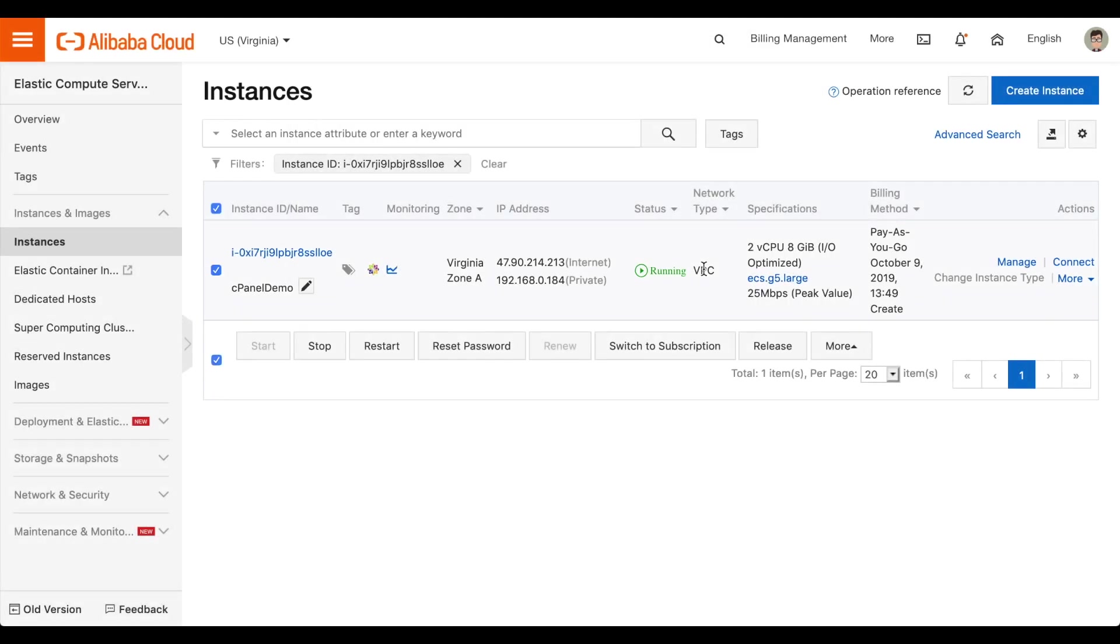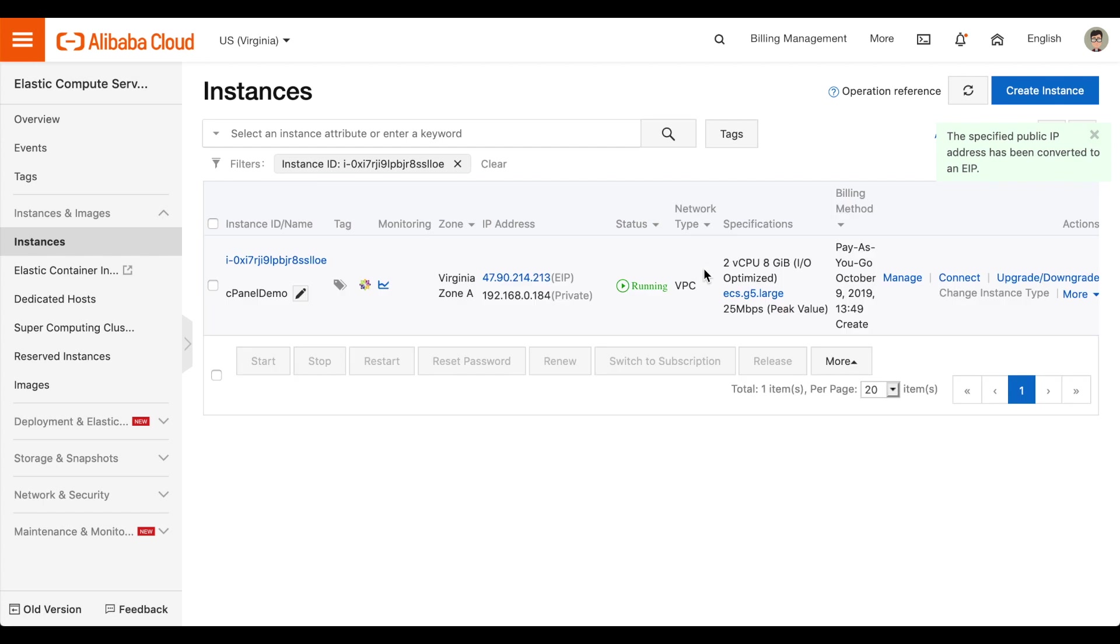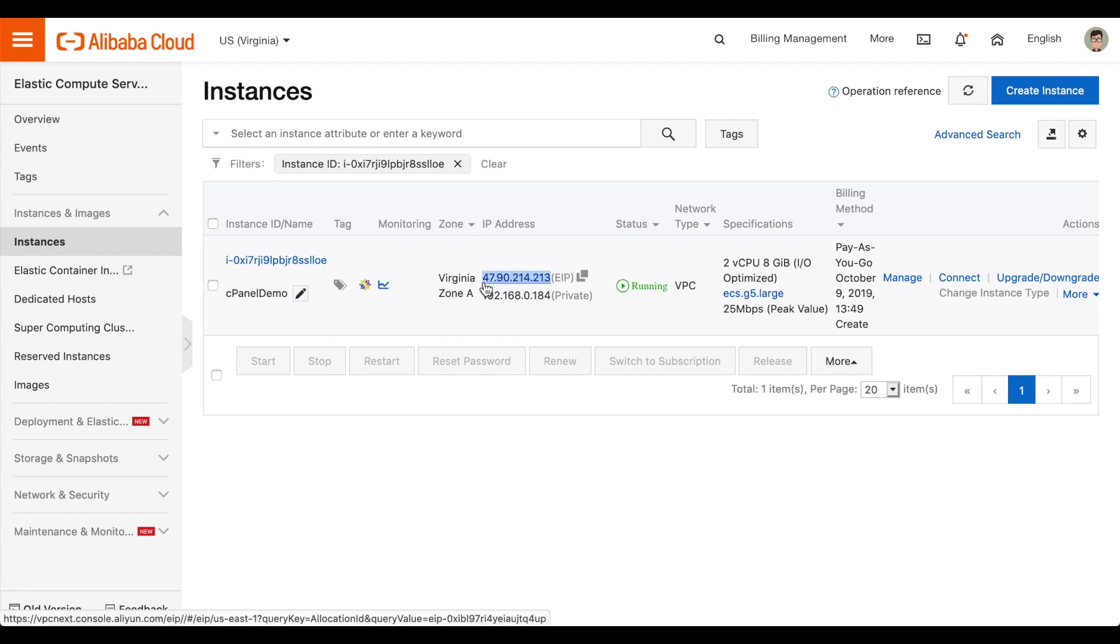The Interface will refresh and display a public Elastic IP for the server. Now, you'll be able to log in to WHM directly from a browser through the IP address at Port 2087.